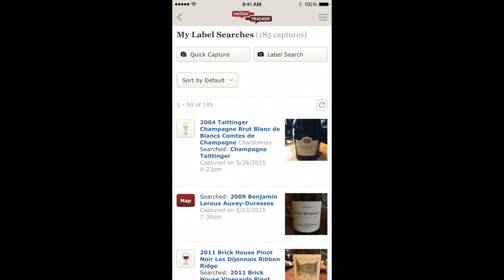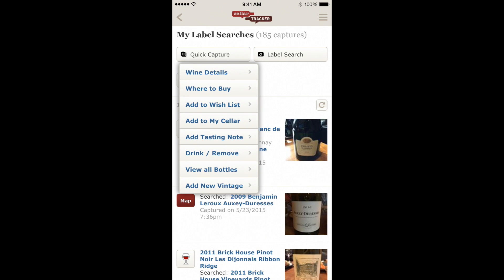The goal here is to map every label search to a specific wine. Sometimes that happens automatically, as in our Taittinger bottle, but sometimes it doesn't. Wines that have been mapped will show as linked to the specific wine, and you can use the wine glass button to quickly access shortcuts for that particular wine.